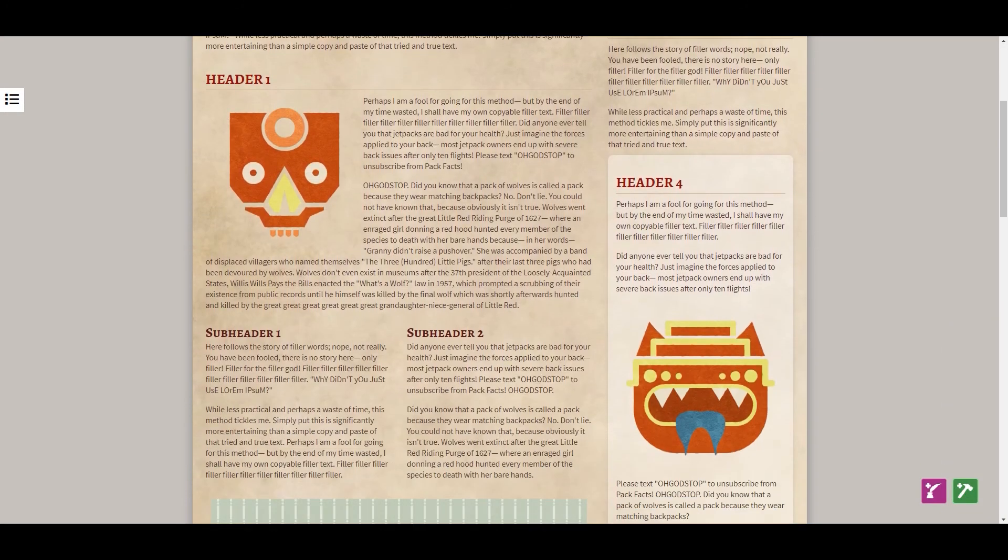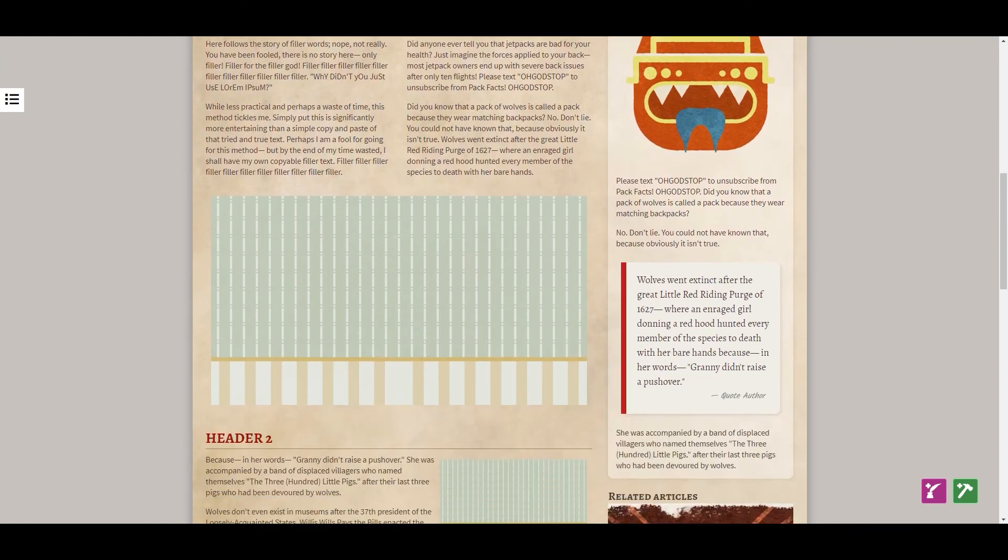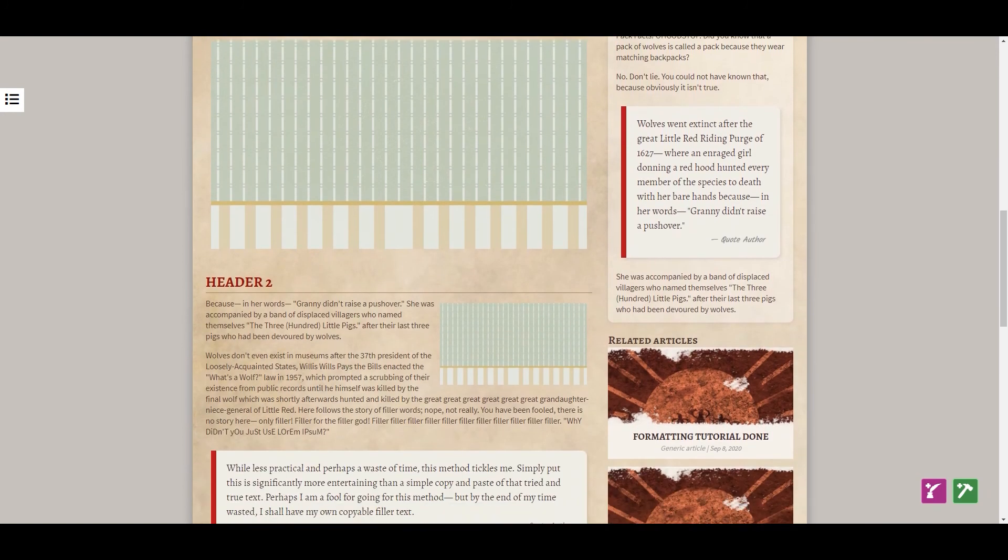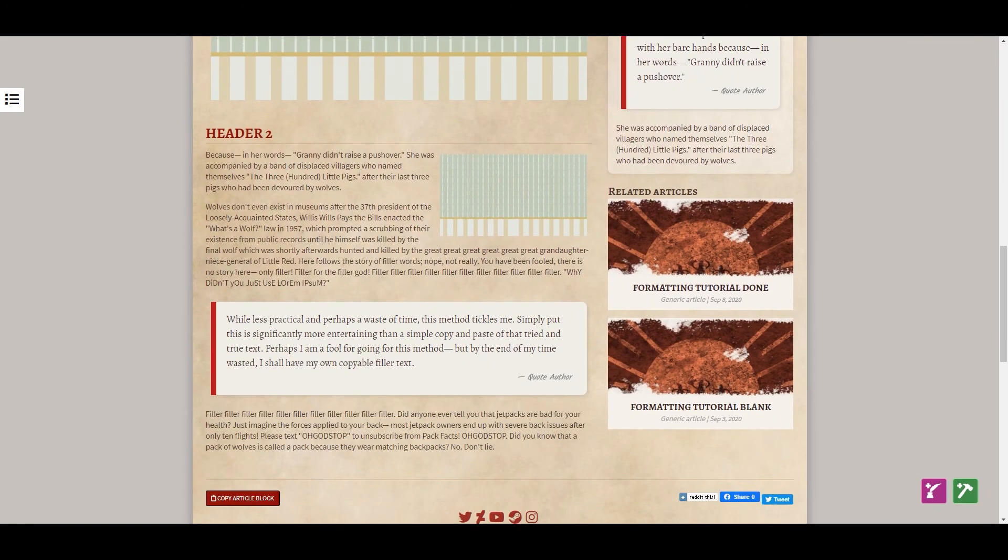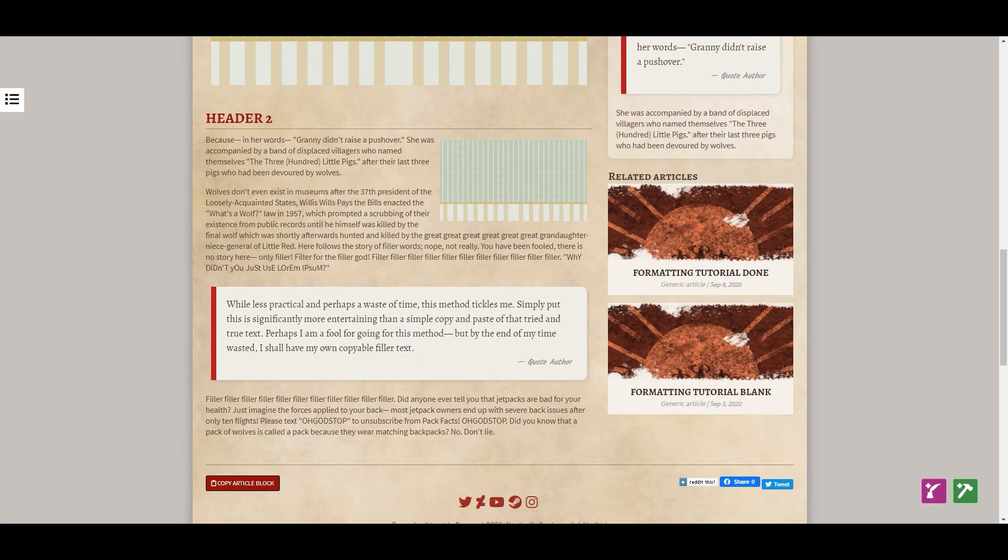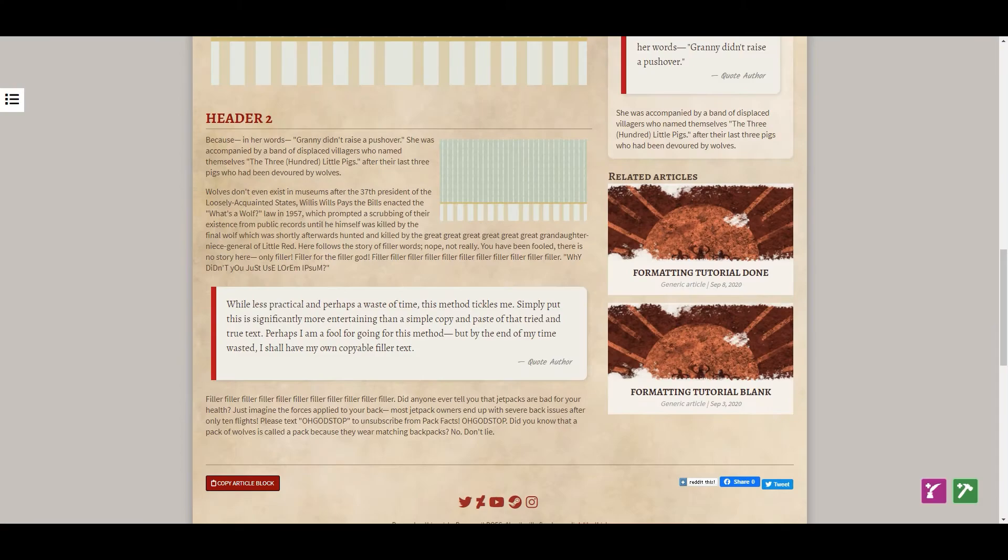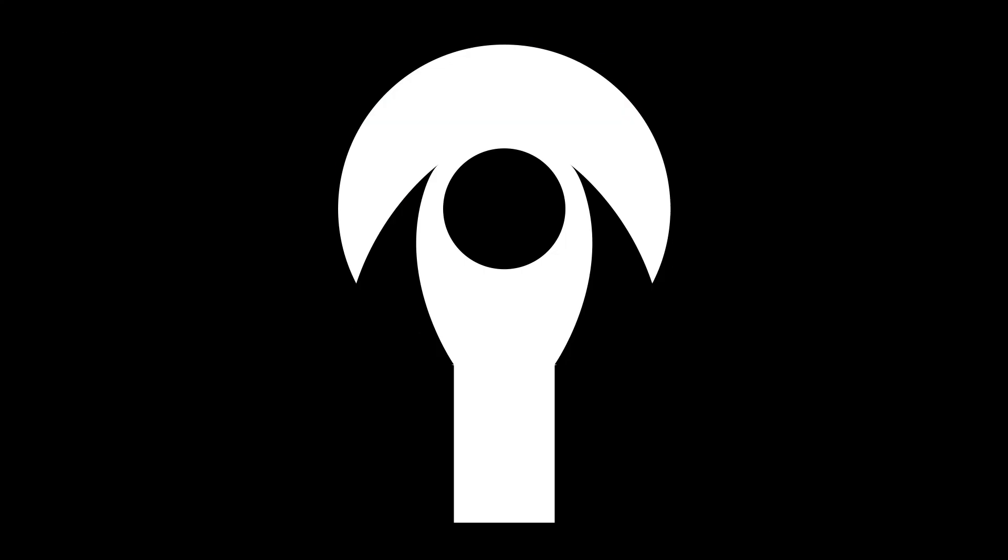Now you're armed with the knowledge you need to create beautiful, readable articles. Go forth and - Hello? Hey, who's there? No, you can't be here.